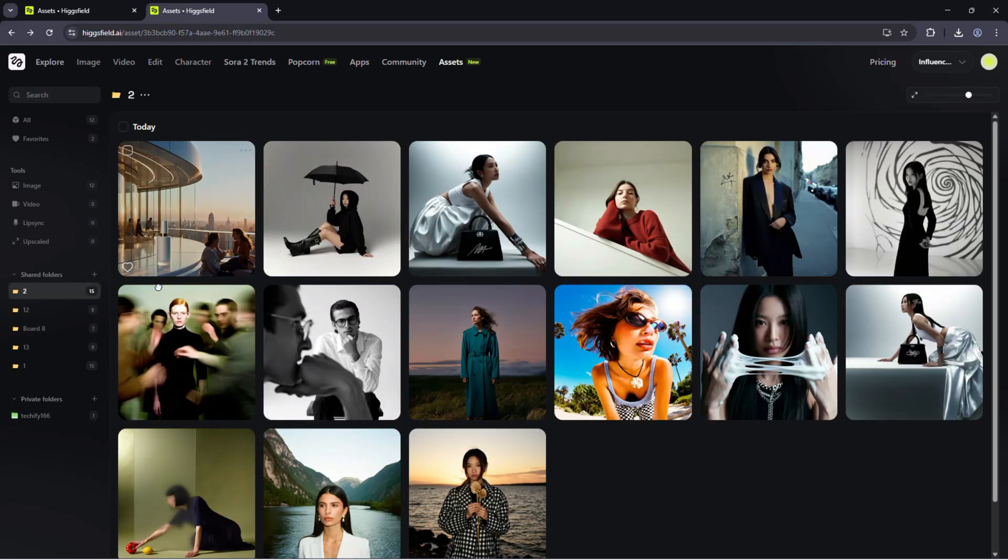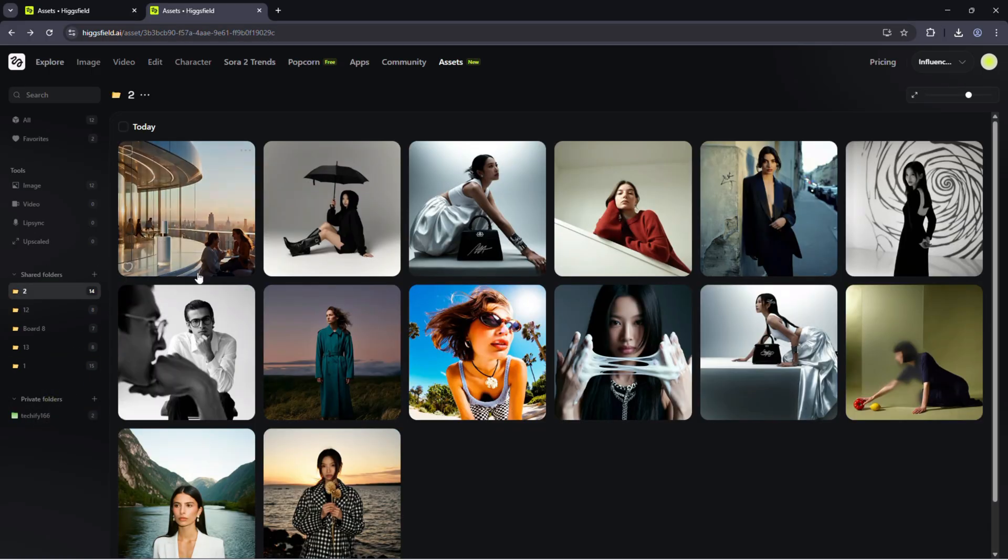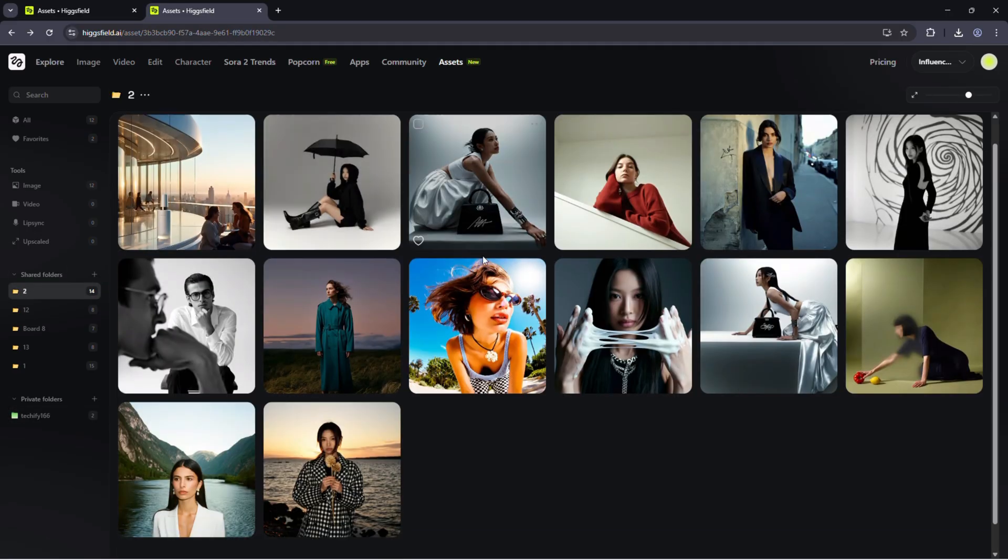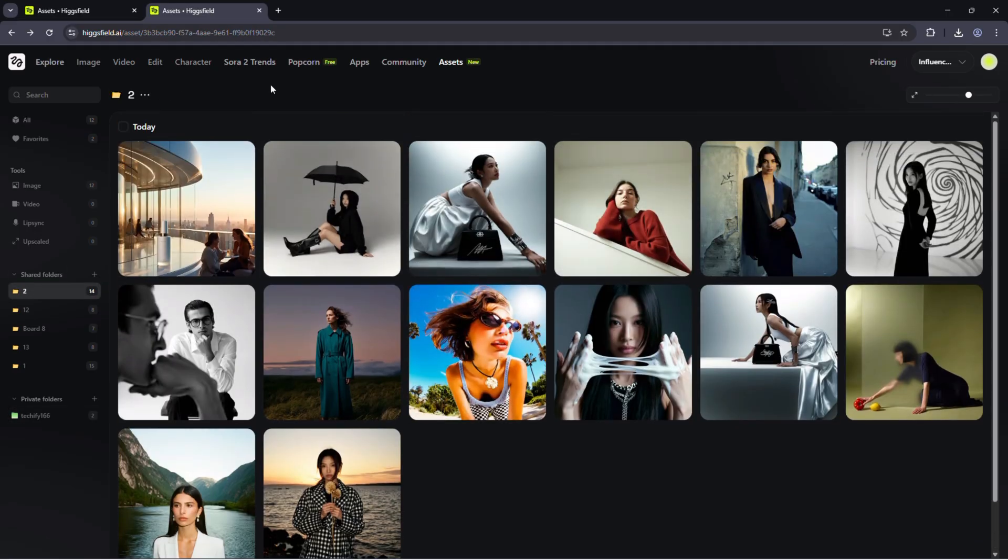Try it. Invite your team and see how much smoother your workflow becomes when everything lives in one powerful workspace.